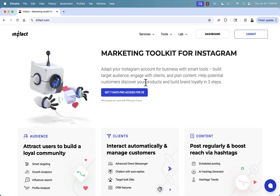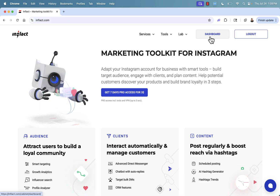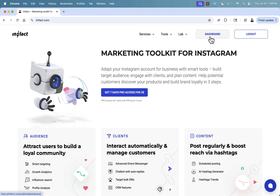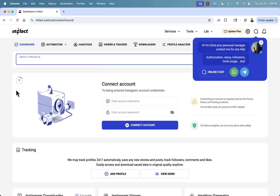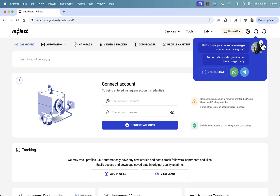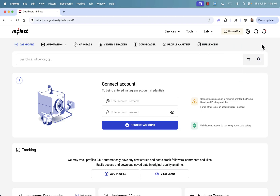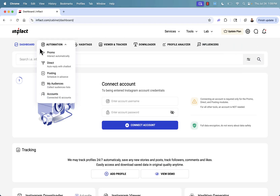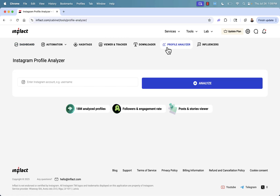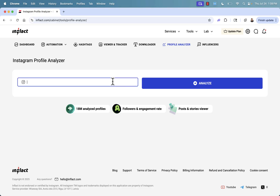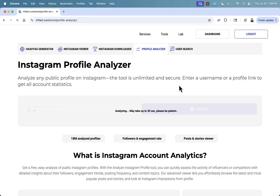Let's log into my account right now and I'll show you some of the best parts of Inflact. We'll come over here and click on the dashboard. Once you get onboarded, you'll have your own account rep that you can chat with for support. We have automation tools, hashtag tools, viewer and tracker, downloader, and profile analyzer. You can literally put in any profile here and analyze everything you could ever want to know about it.